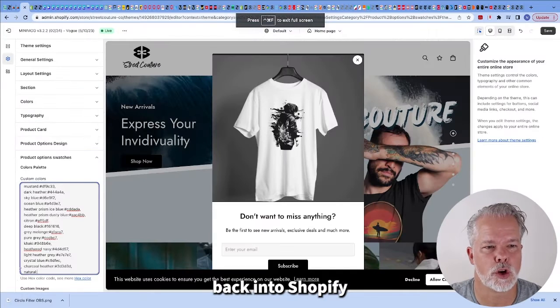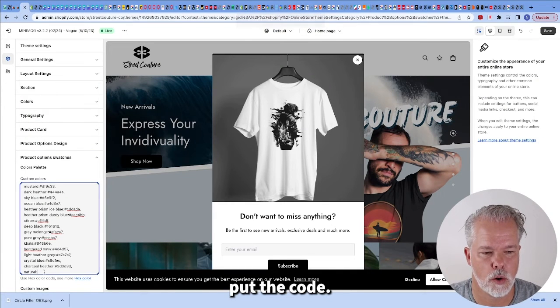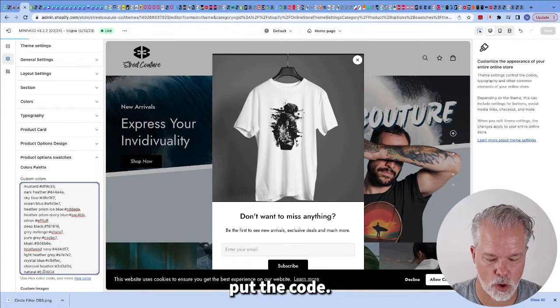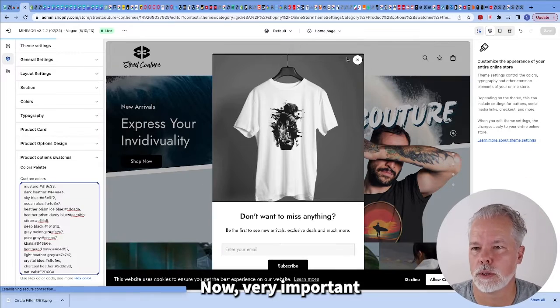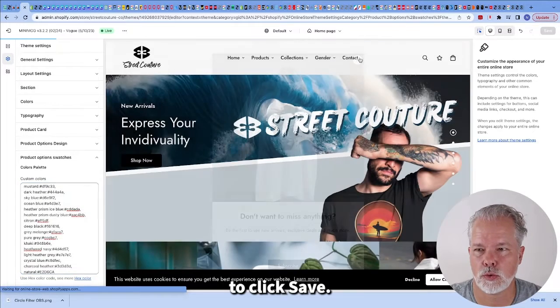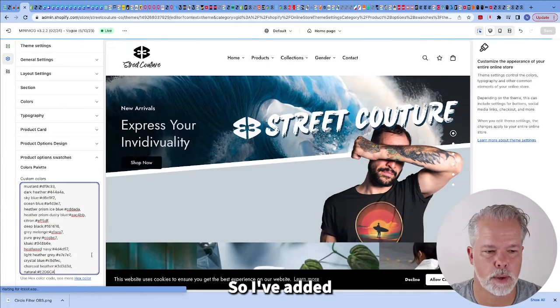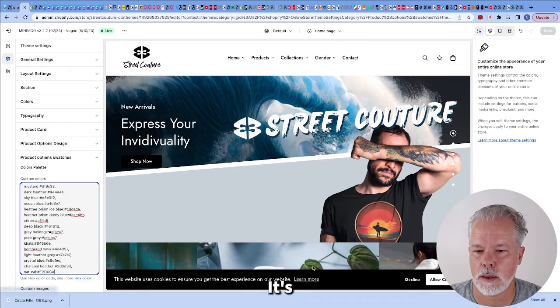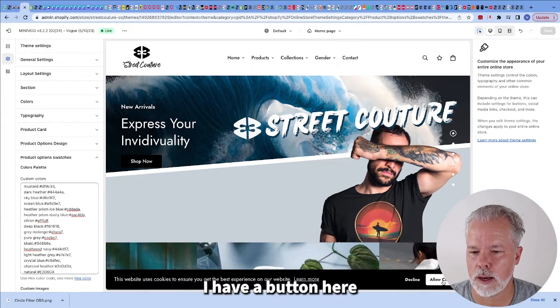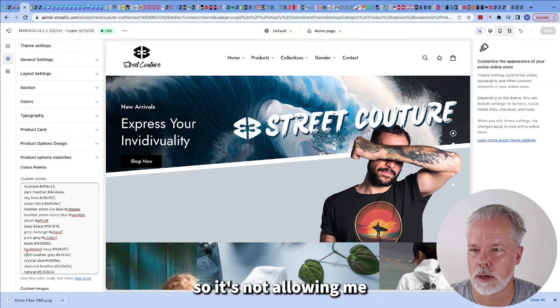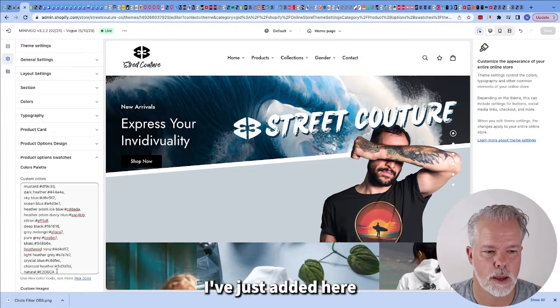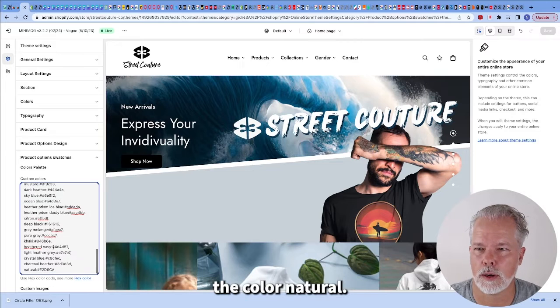I'm going to put this back full screen. We're going to go back into Shopify and right here we're going to put the code. Now very important to click save. I've just added here the color natural.